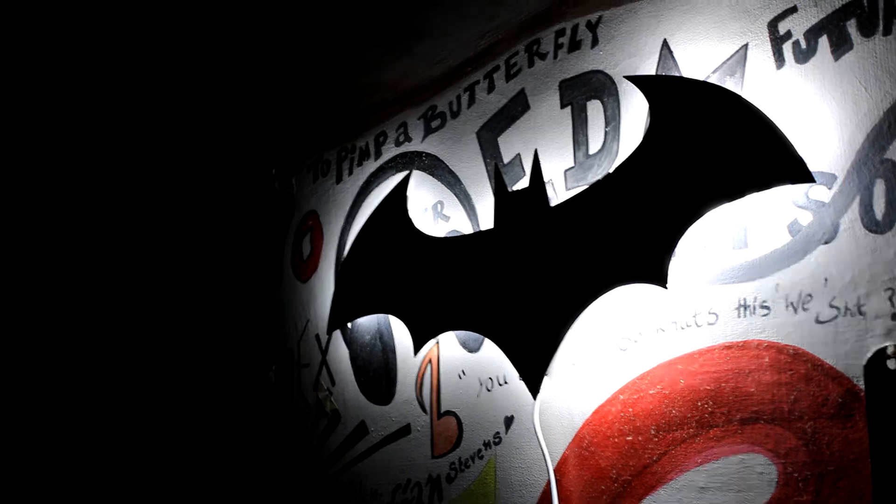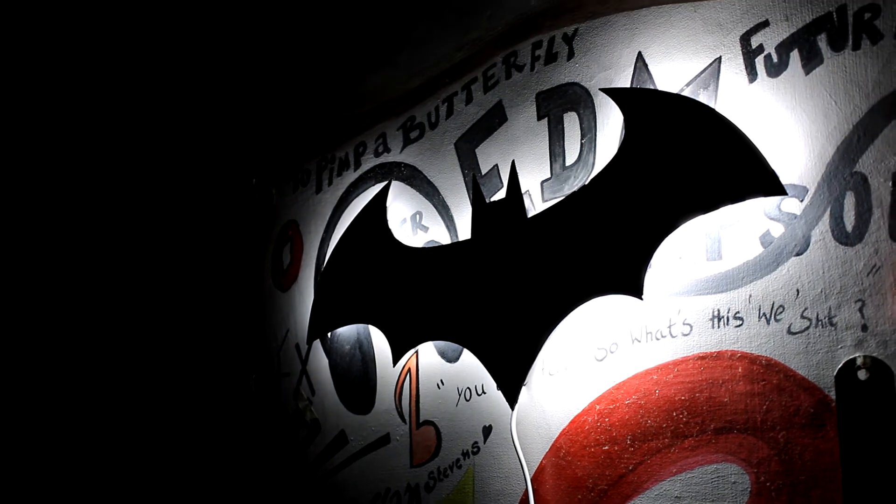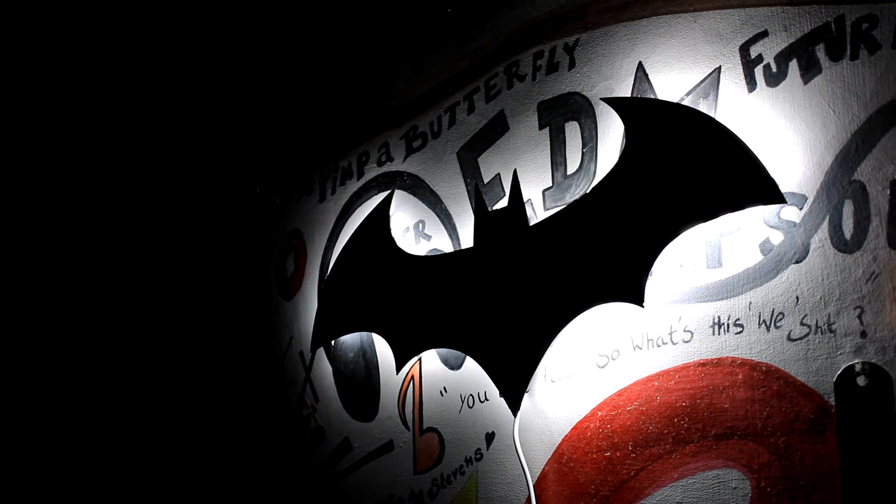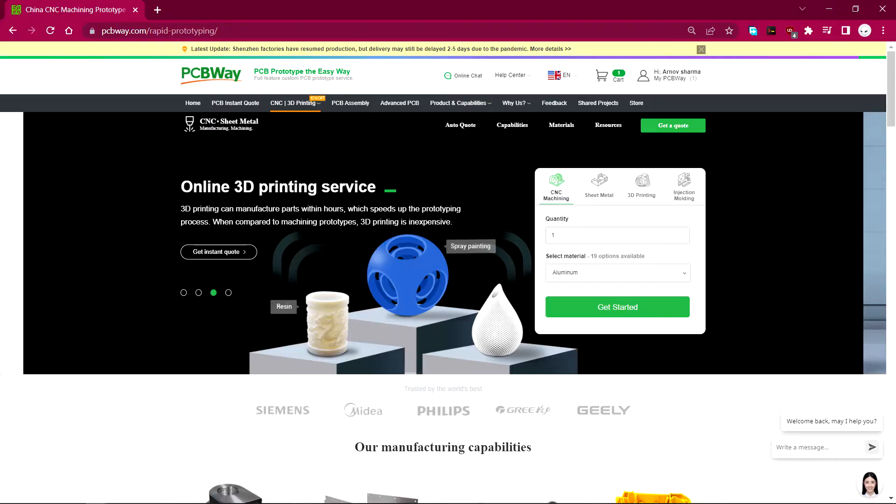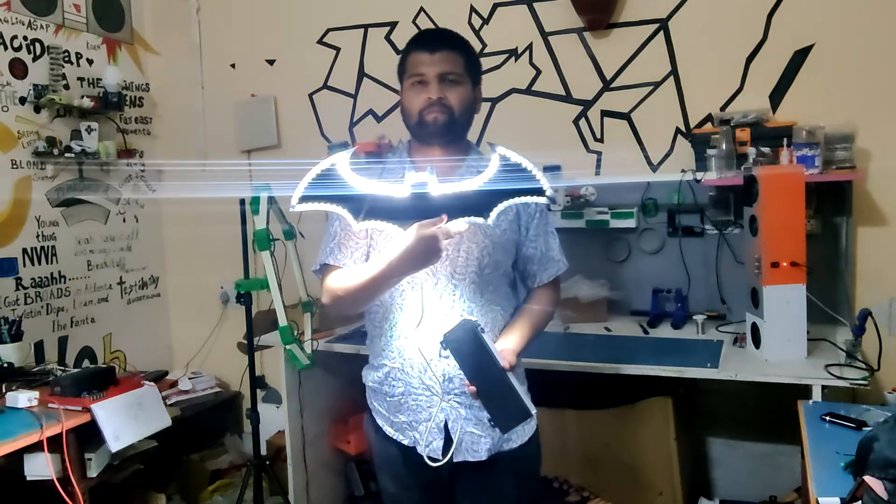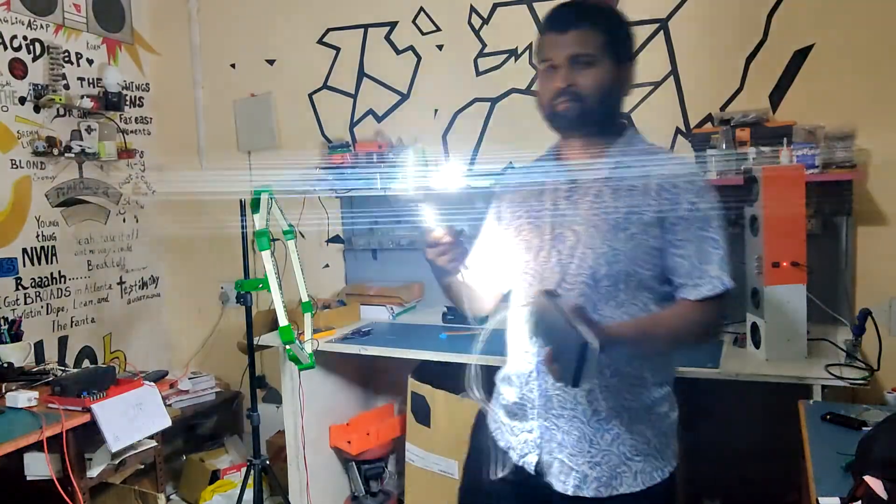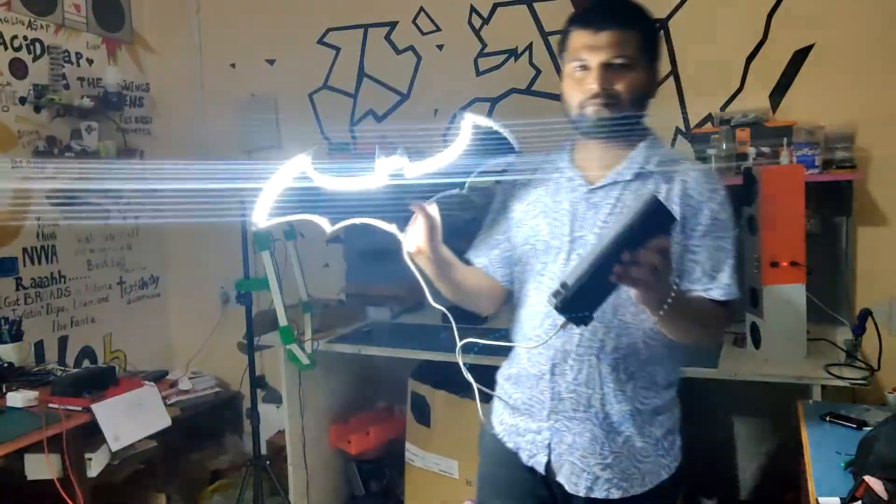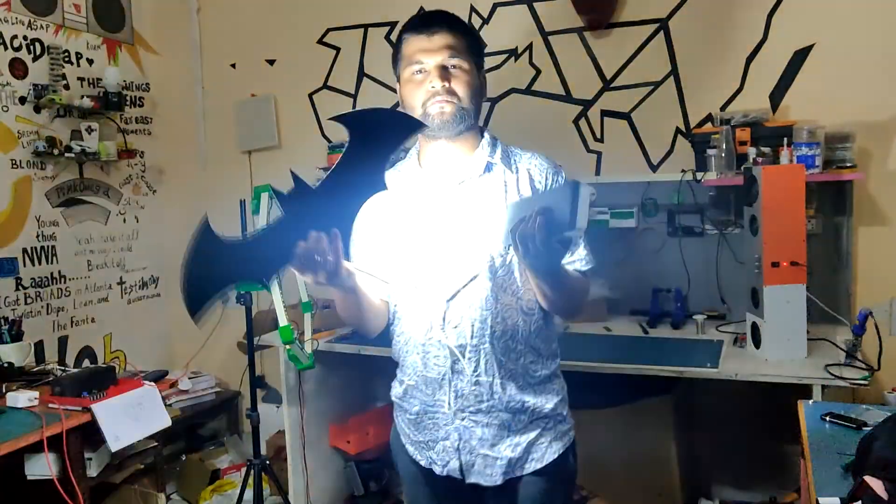Also special thanks to PCBWay for supporting this project. You guys can check them out if you need great PCB service along with CNC and 3D printing service as well. Thanks again and I'll be back with a new project soon. Peace out.